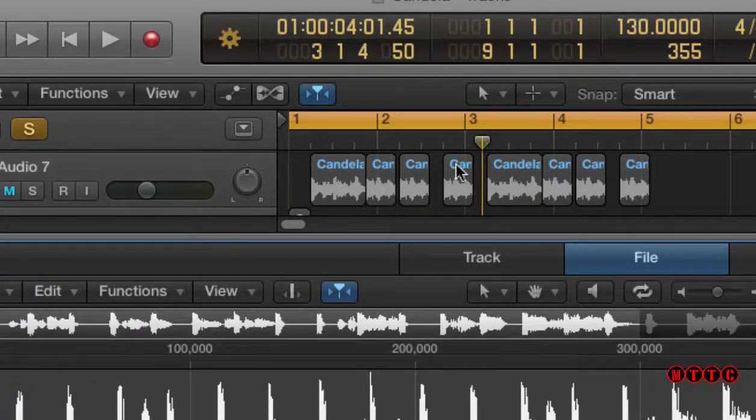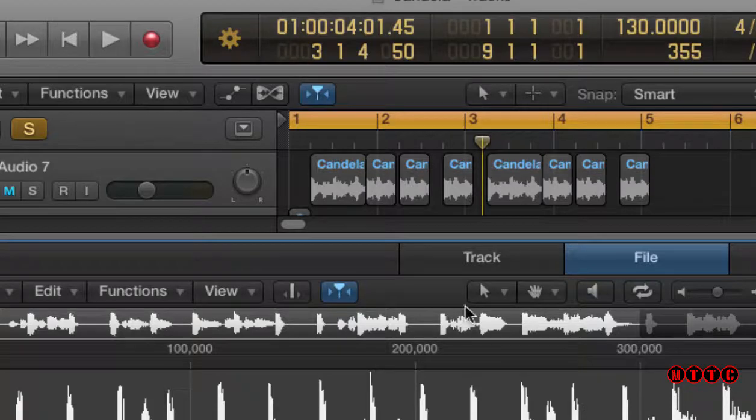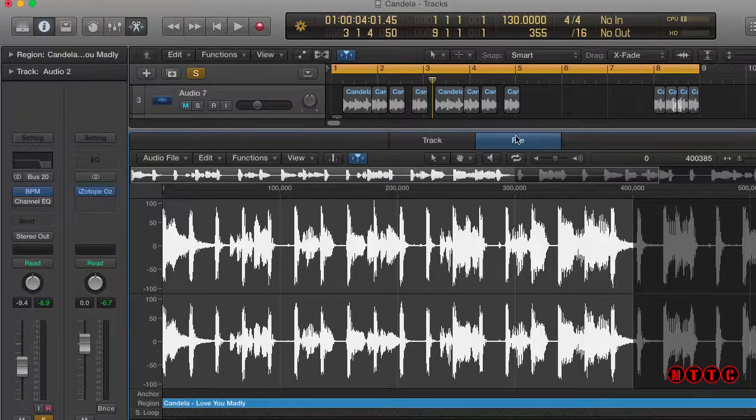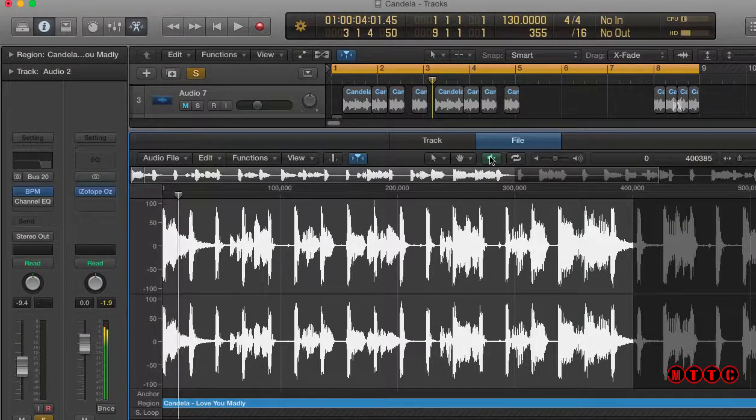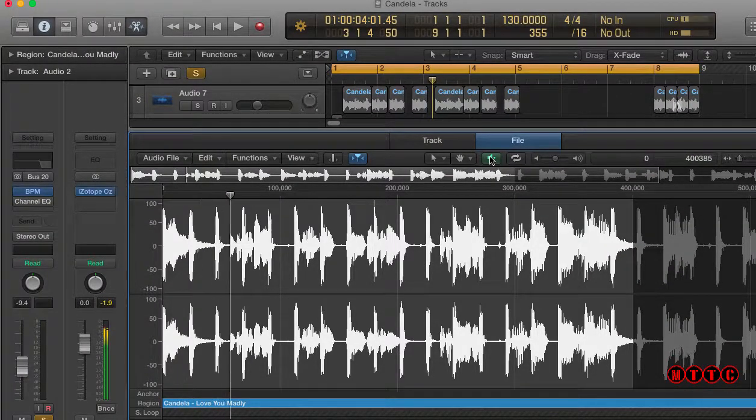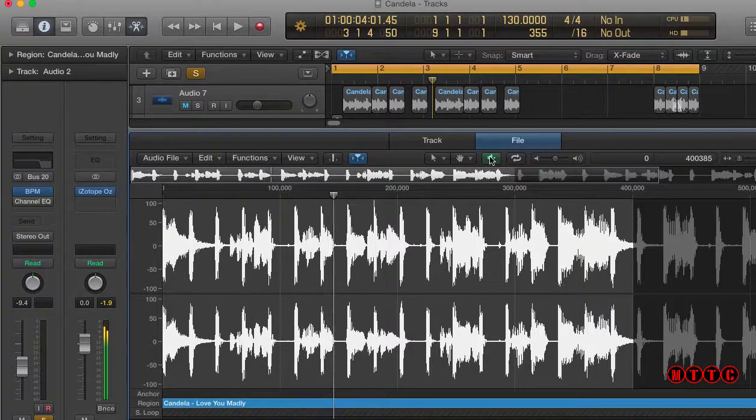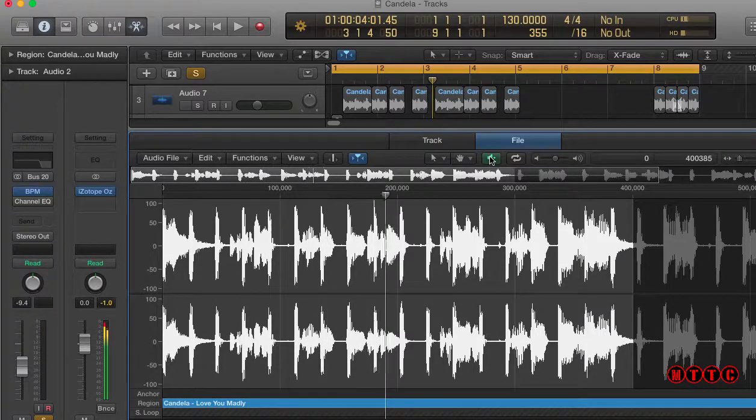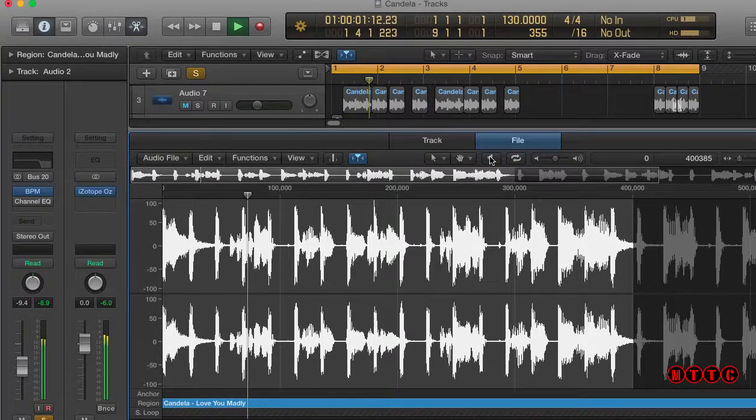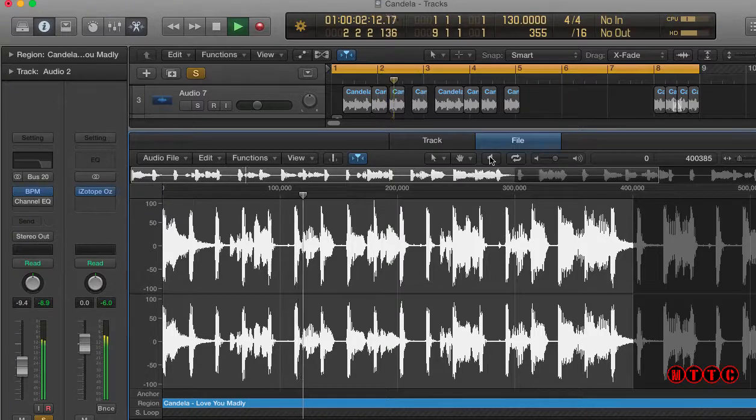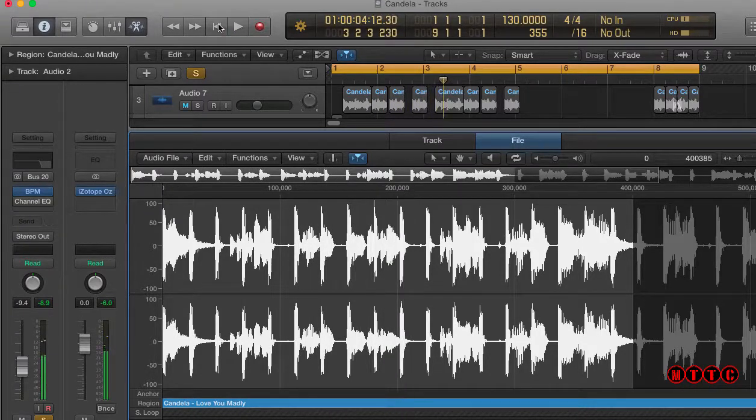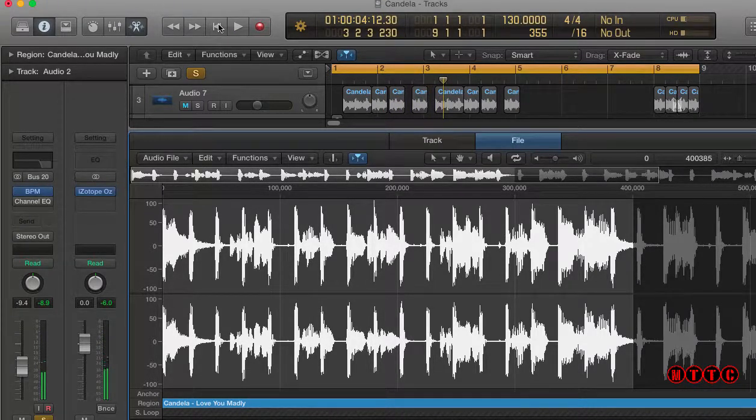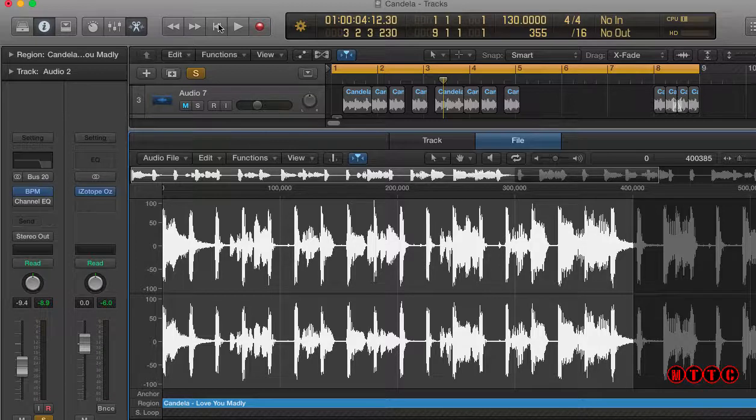Now you can hear the difference between the tempo of the arrangement and the actual sample. Let's try that again. Sample. Okay. There's definitely a big difference there. This sample is time stretched in the Logic arrange window. So how do we get around this?